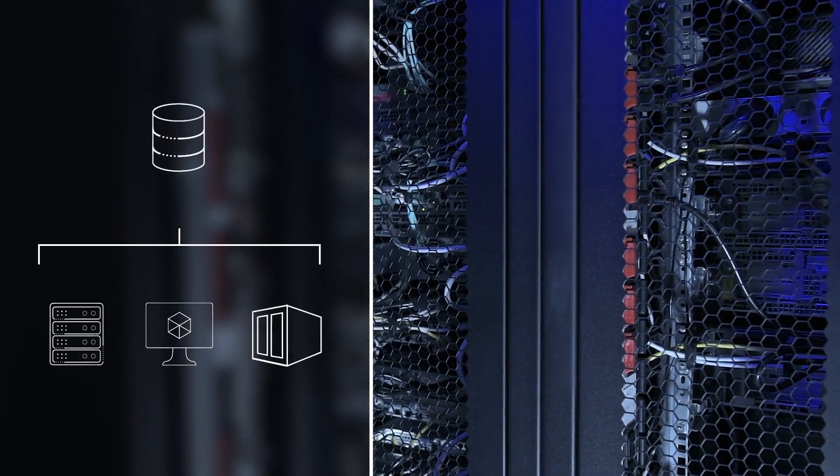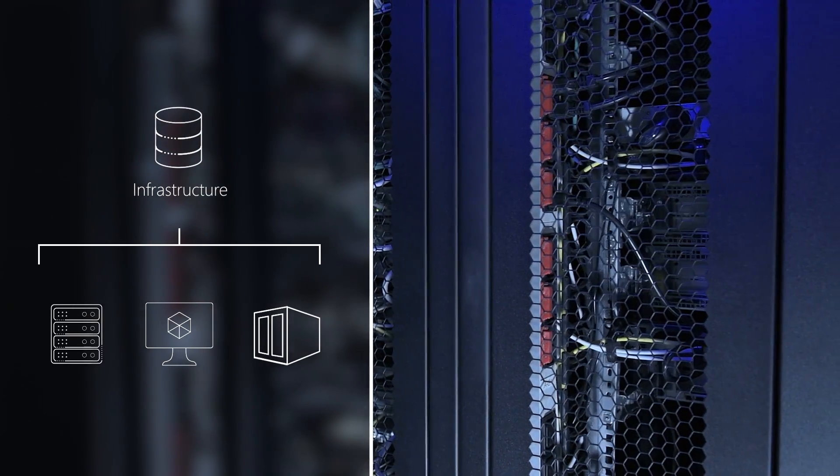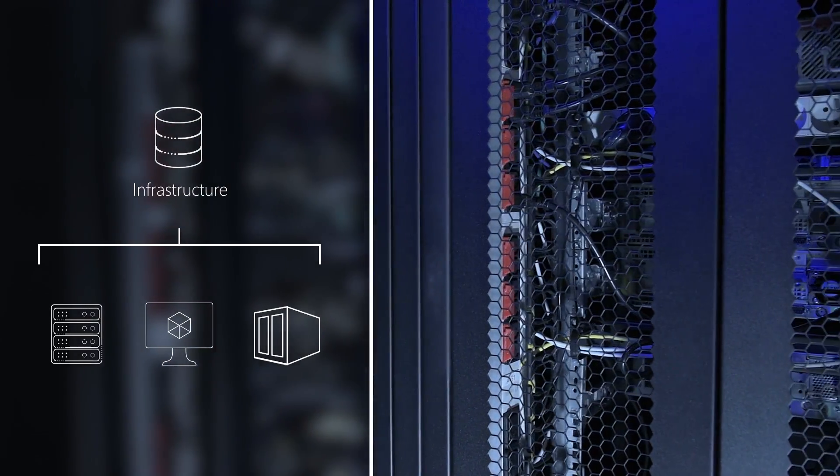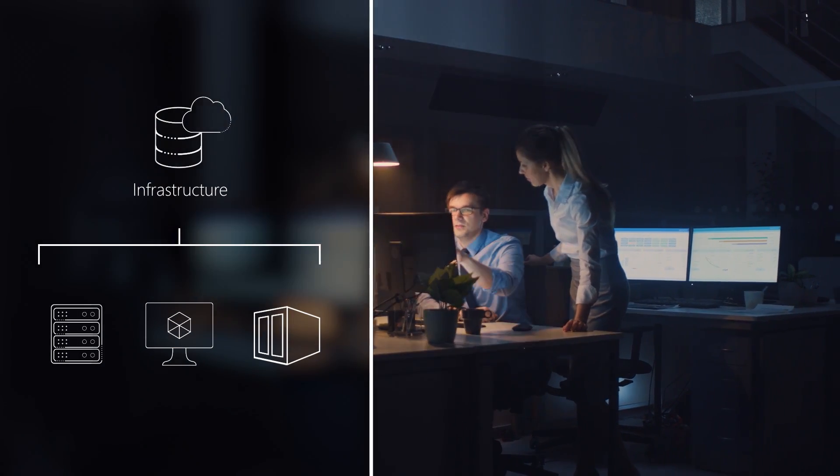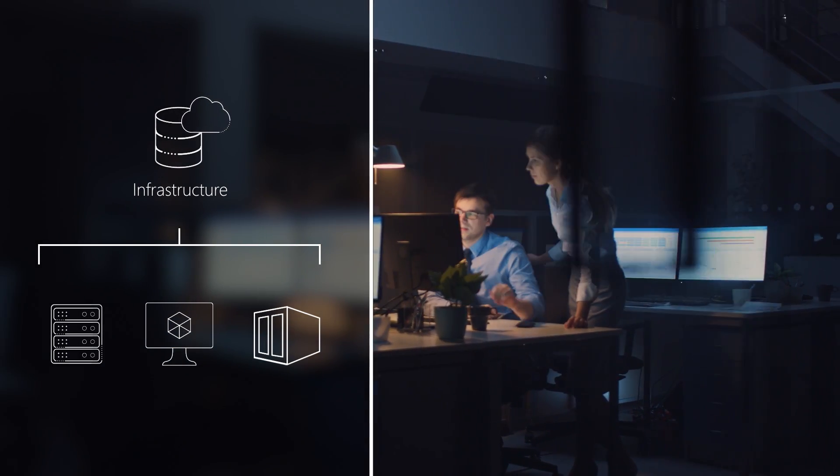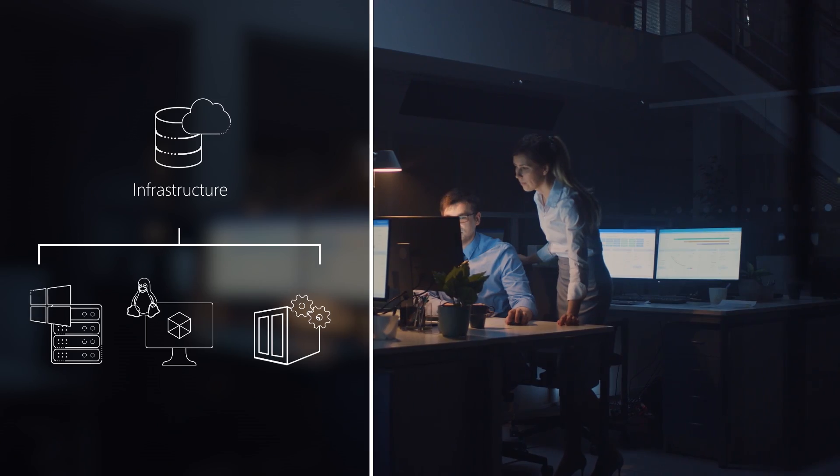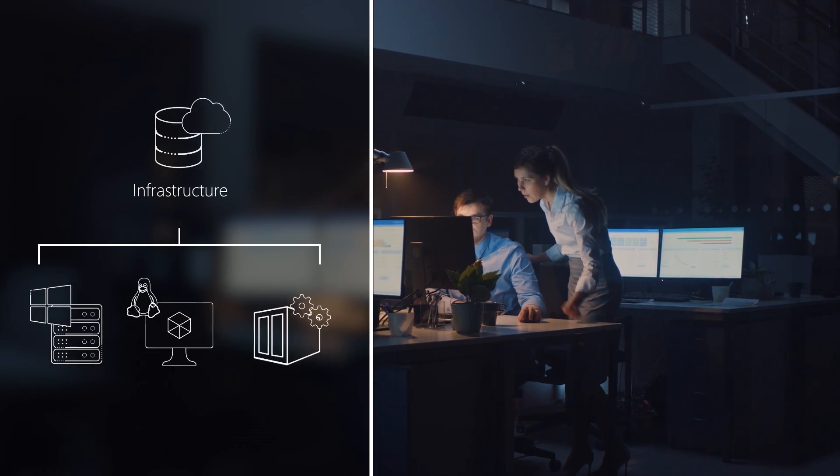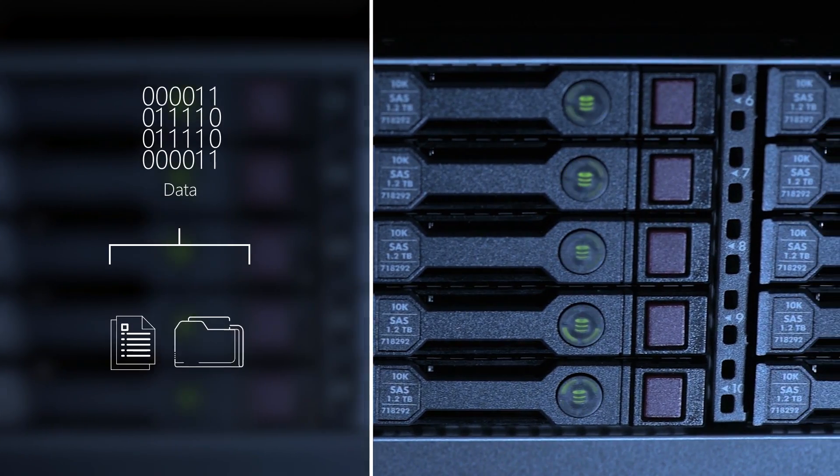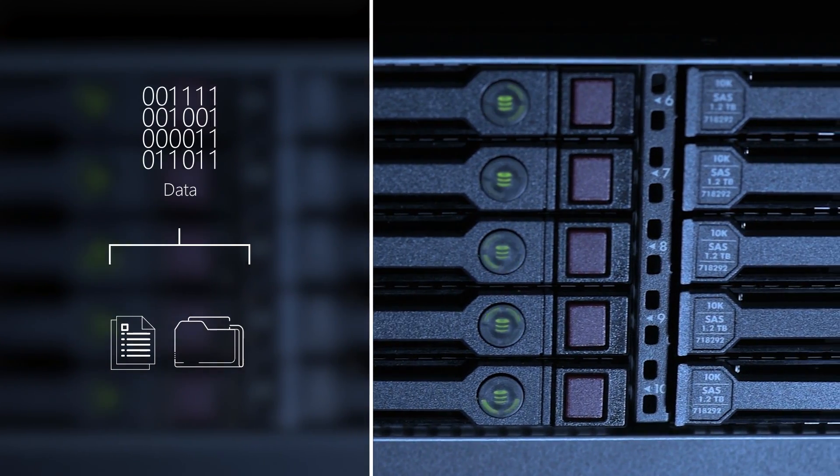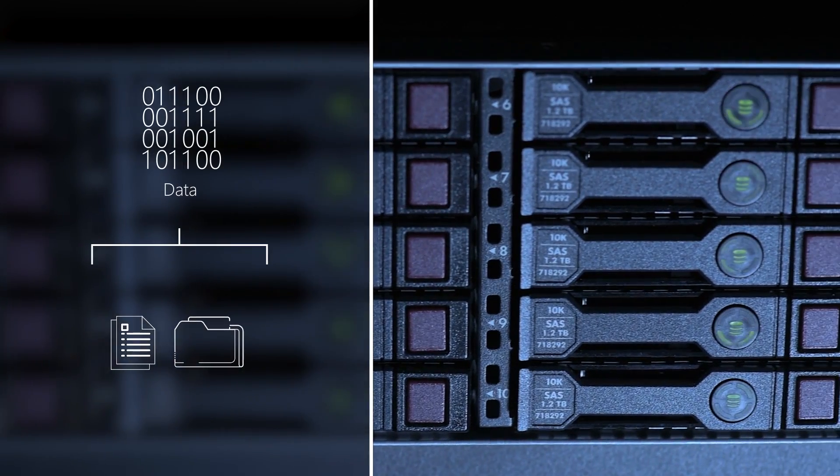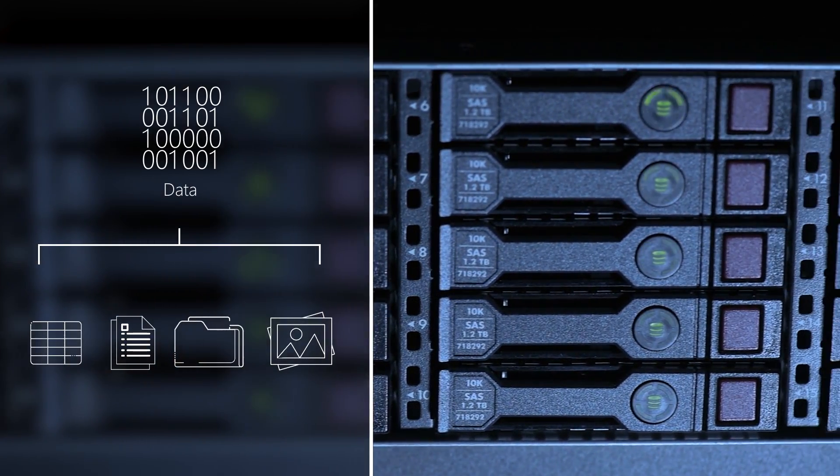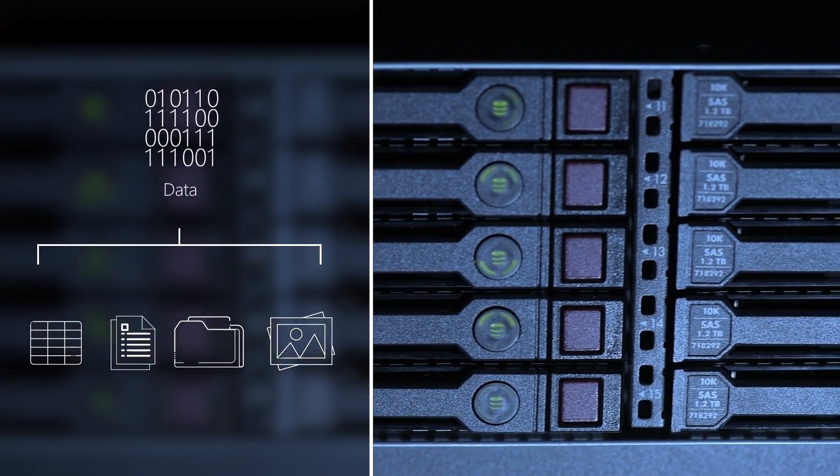Followed by the infrastructure hosting your data both on-premises or in the cloud. This can be physical or virtual, including containers and microservices, and the underlying operating systems and firmware. And finally, the data itself across your files and content, as well as structured and unstructured data wherever it resides.